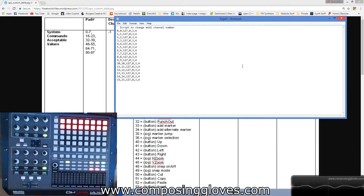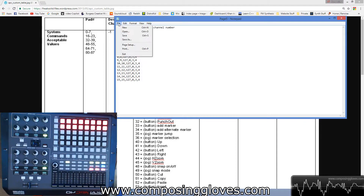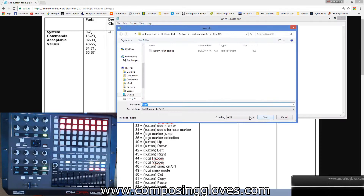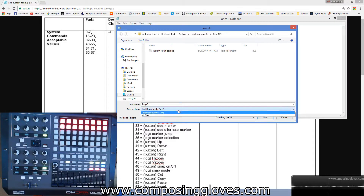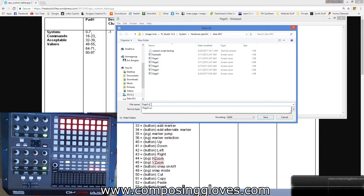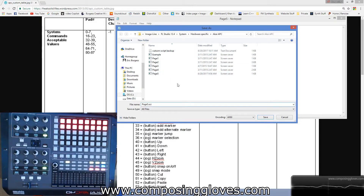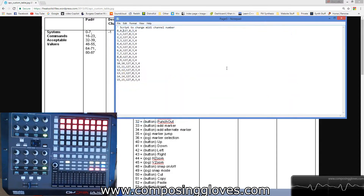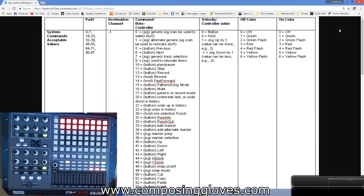Now we need to save it. I don't trust Ctrl+S because I think it'll save as a text file — you could experiment, but I go to File > Save As. Right now it shows as a text file, so I change the filter to All Files. There they all are. I save it with the extension .scr, which is the file type FL needs to recognize it. I hit Save and overwrite my existing file. The new and improved script has been written.